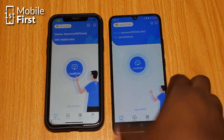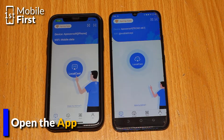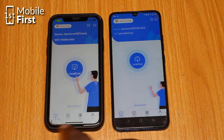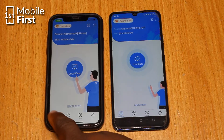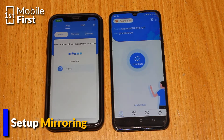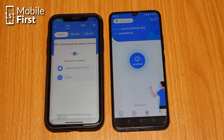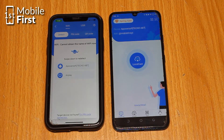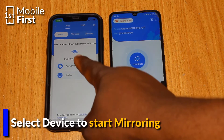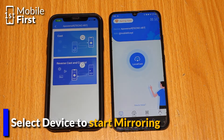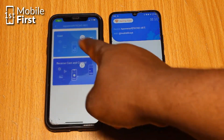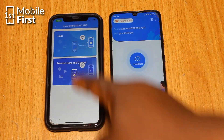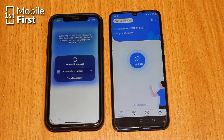Step 3: open A-Power Mirror on both devices. Step 4: on the device you want to mirror, tap the M button on the bottom right corner of the screen. Step 5: select the device you want to mirror from the list of available devices. Step 6: your screen should start mirroring on the other device.